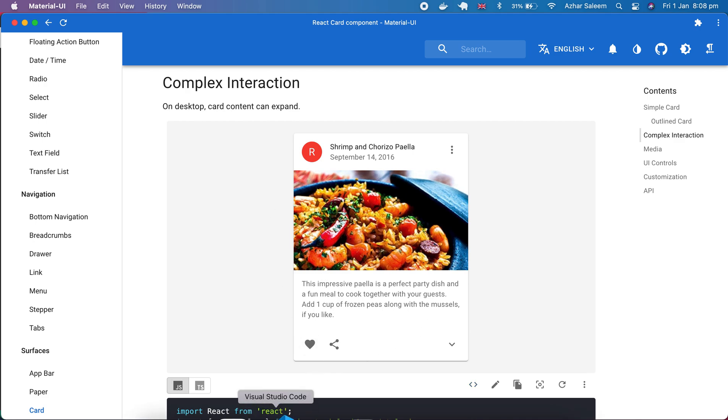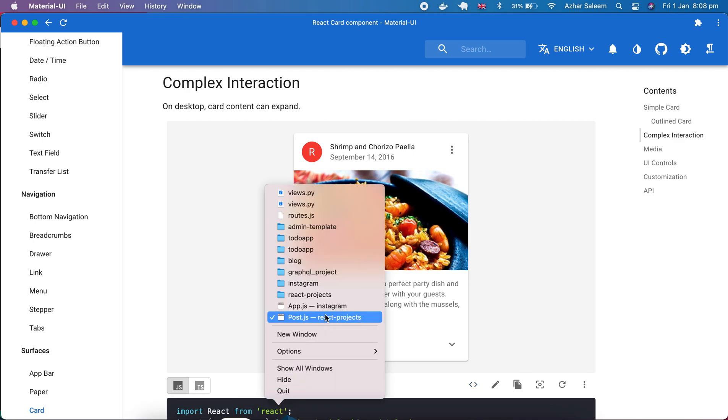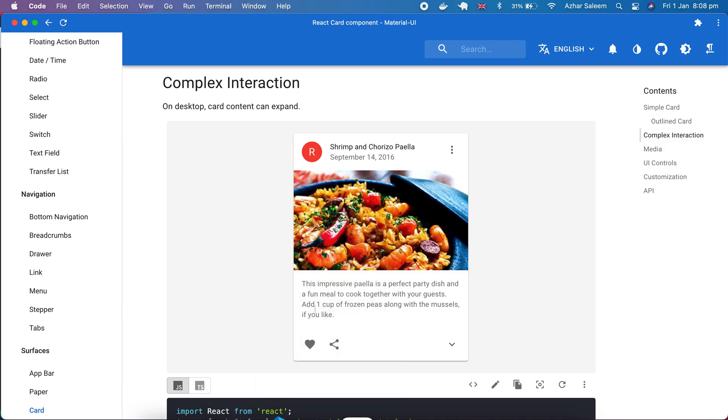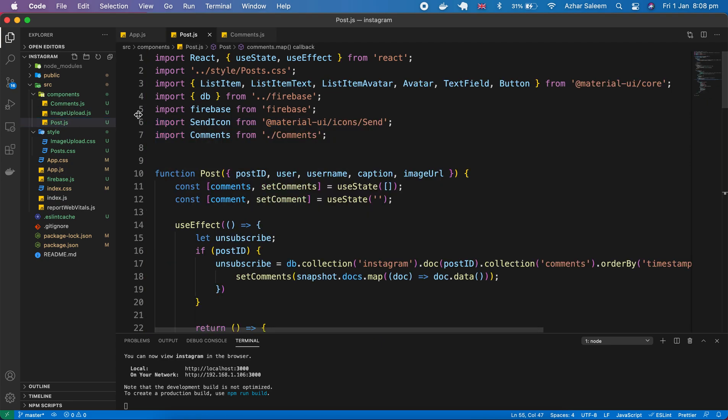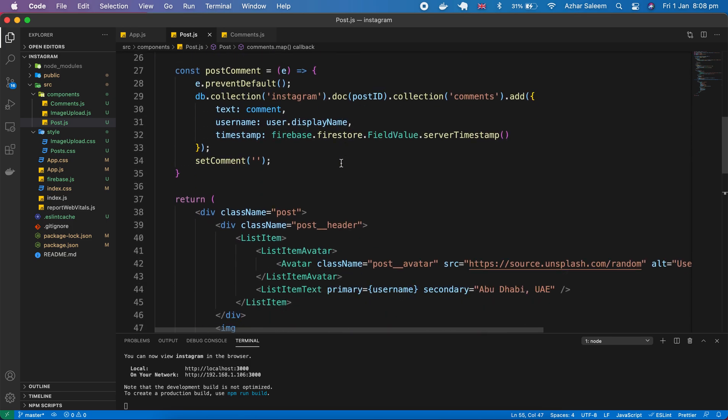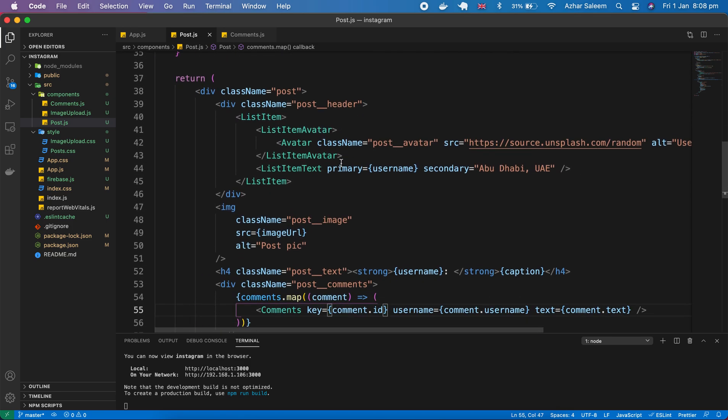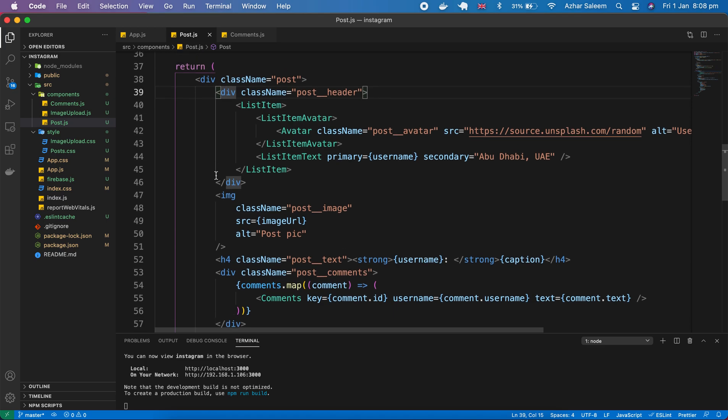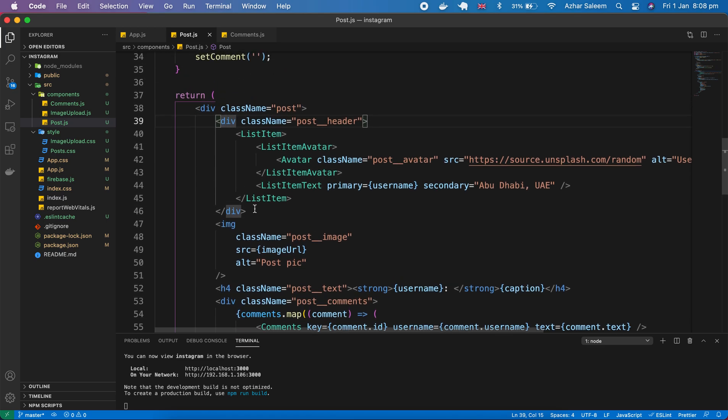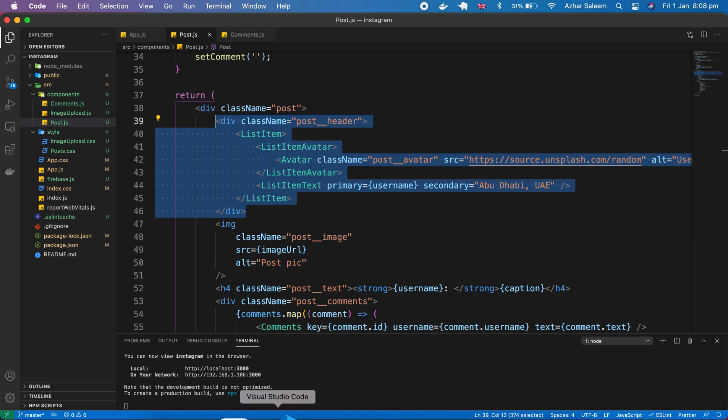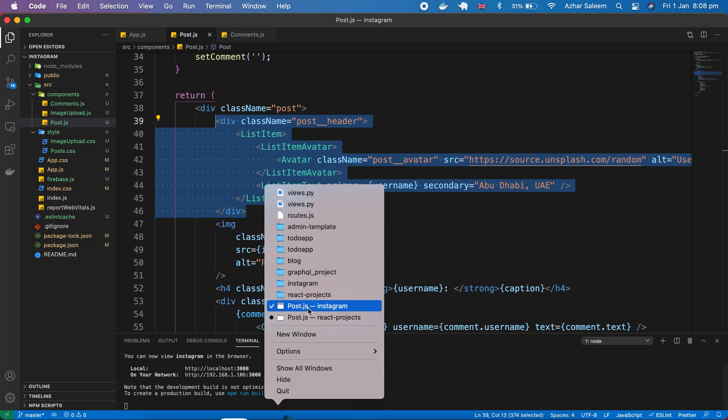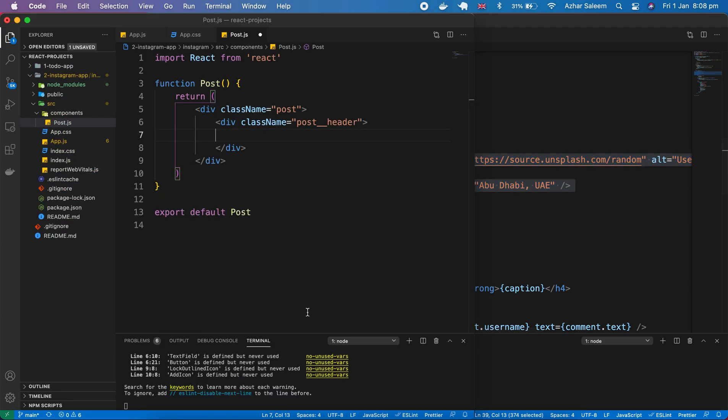I'm going to copy from my previous demo project which we created before. And here inside the component. Here we have a post and here we have a header. I'm going to copy. I'll show you what's happening here.